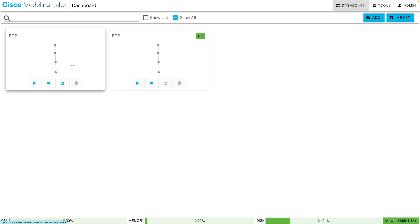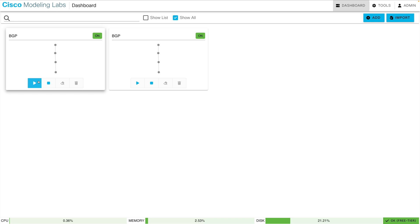And I started to say I couldn't run both of these at the same time, but actually I could, because we're only taking up two node licenses per lab and I still have an extra license to spare. So I think that's a great way to wrap up this video, showing you the flexibility and power of the free tier version of Cisco Modeling Labs.